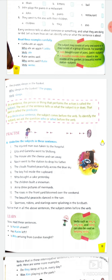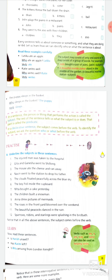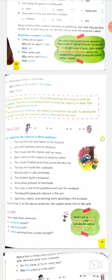First, underline the subject in these sentences. The part which contains the verb is the predicate, and the remaining part will be the subject. Search for the verb first — from the verb, the remaining entire part is predicate, and the one performing that action is the subject. First sentence: 'injured man was taken to the hospital' — 'injured man' is the subject. Second: 'Gita and Ganesha' are both the subject. Third: 'the mouse ate the cheese and ran away' — 'the mouse' is the subject.